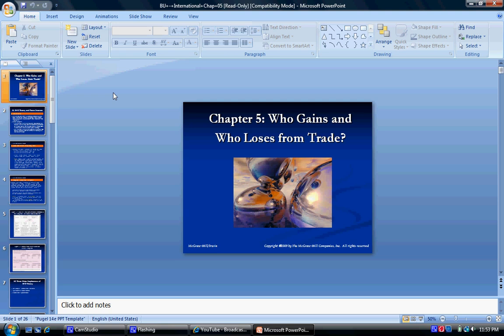Hi, today we're gonna discuss the Heckscher-Olin theory of trade. This PowerPoint is brought to us by my professor Dr. Bernabette West at Berry University.